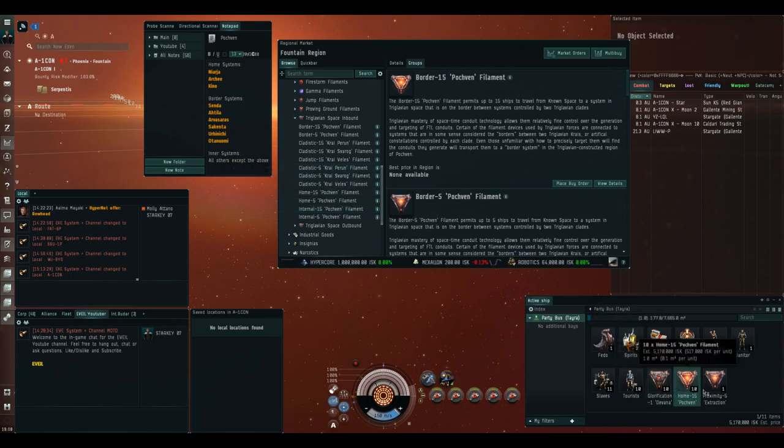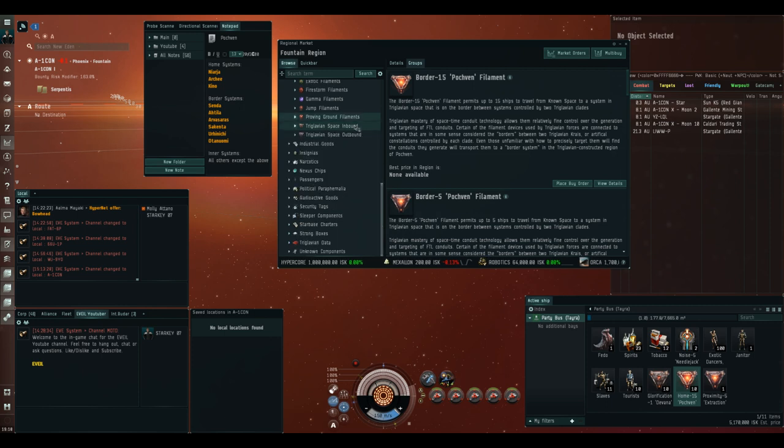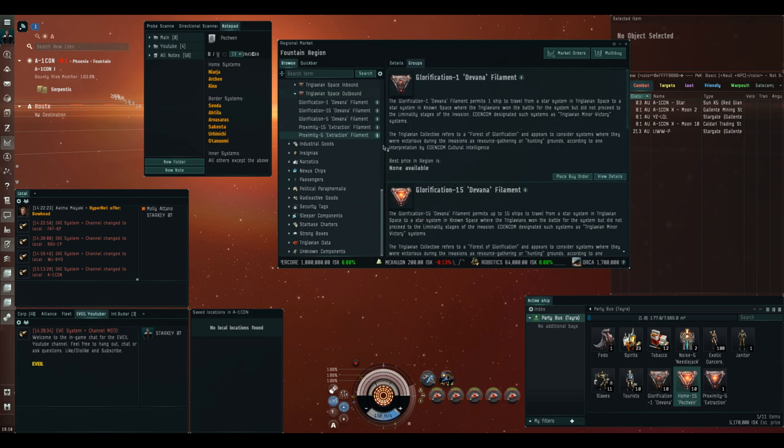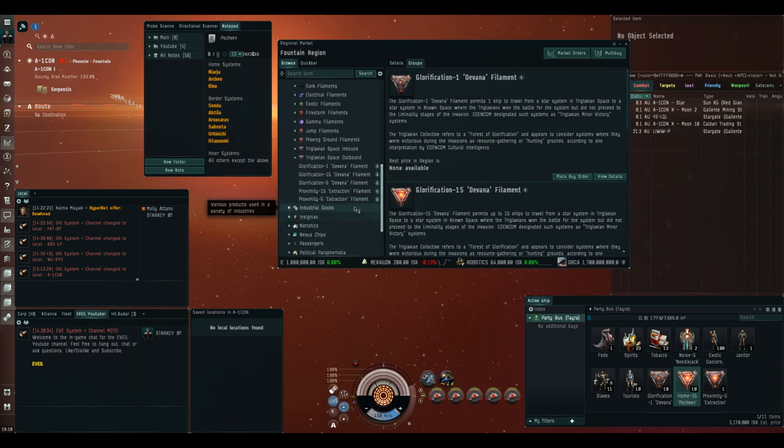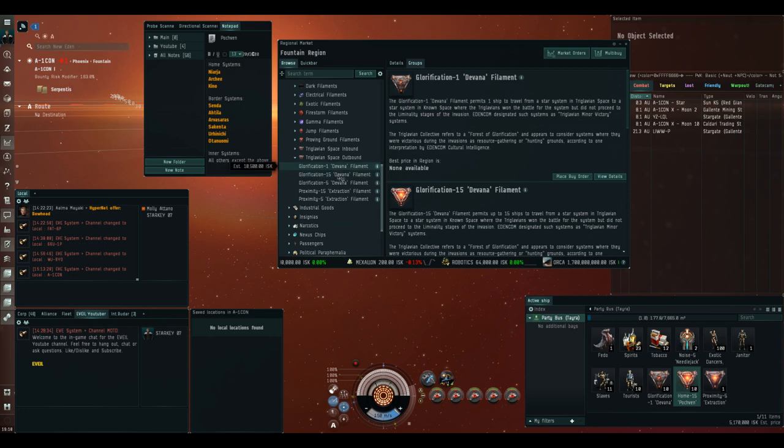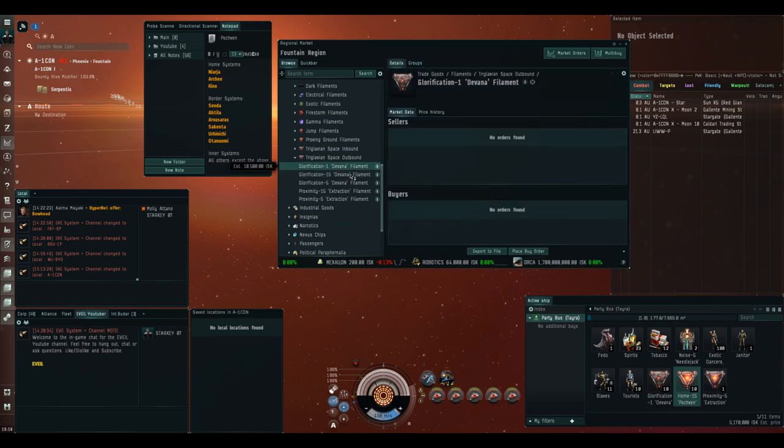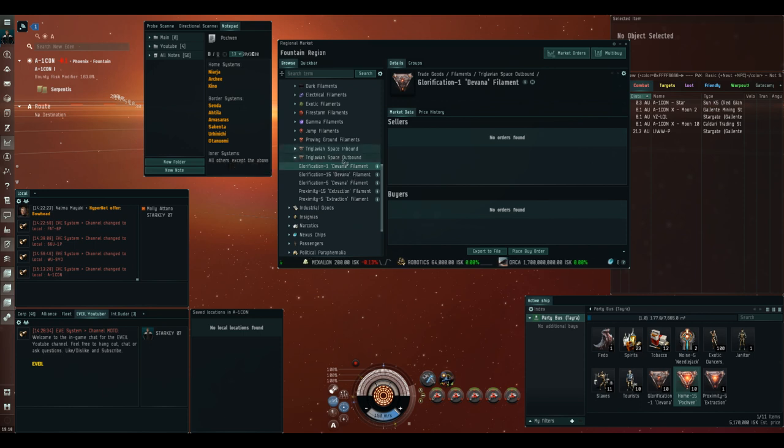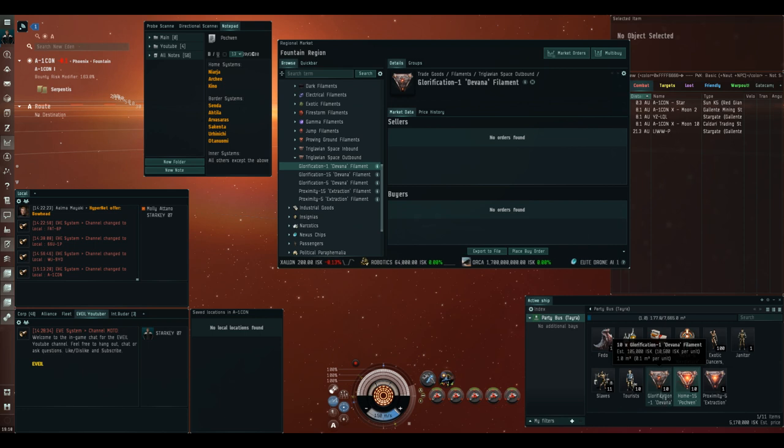In this case I bought 10, and you'll see why later. The Triglavian Space outbound you'll want to get as many glorification minus one Devonar filaments as you get for the inbound. So if you buy 10 inbound filaments like I did, you'll want 10 glorification minus one filaments.